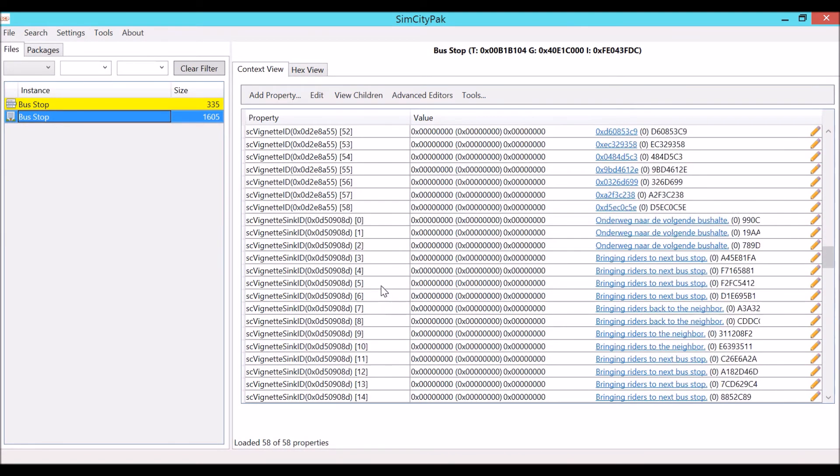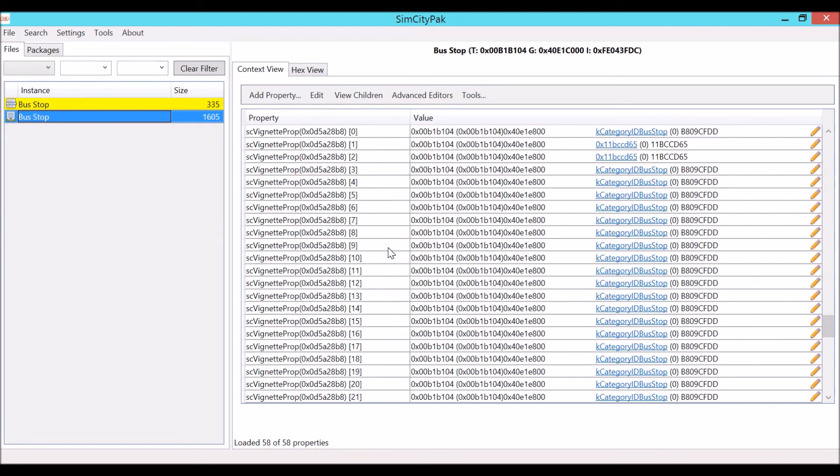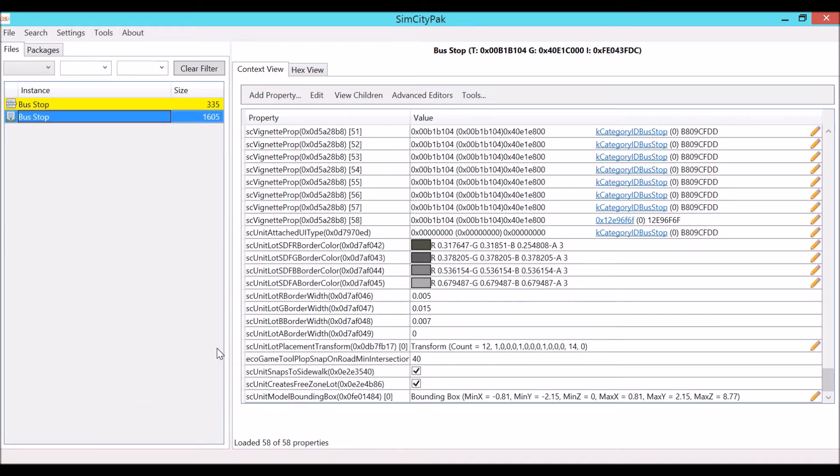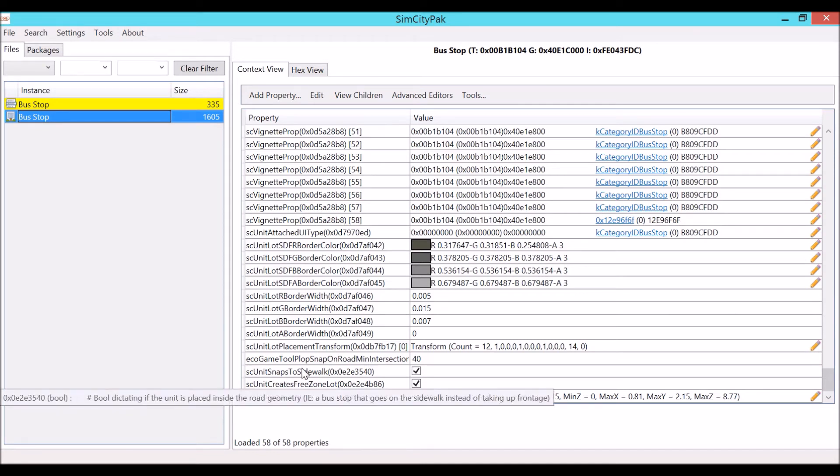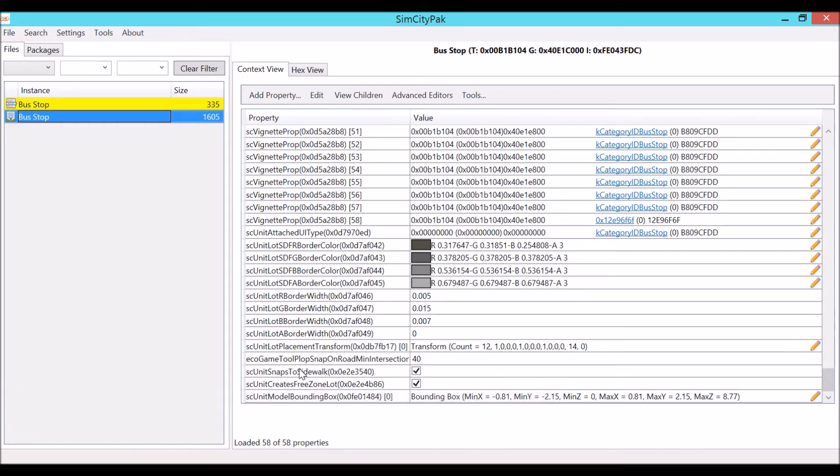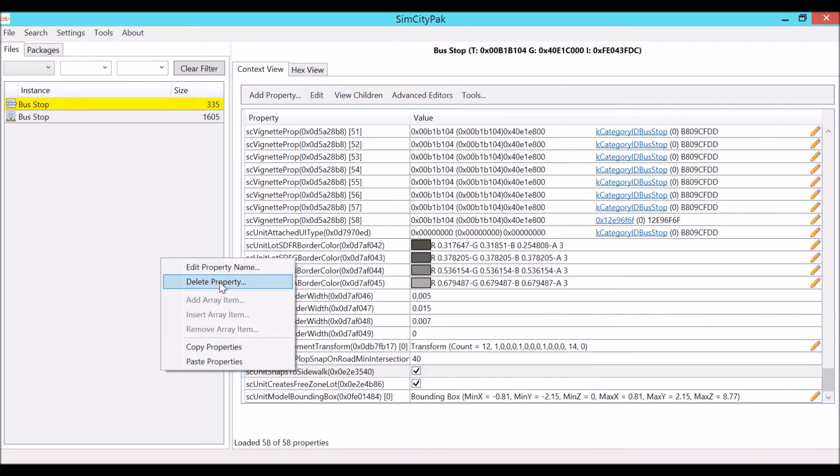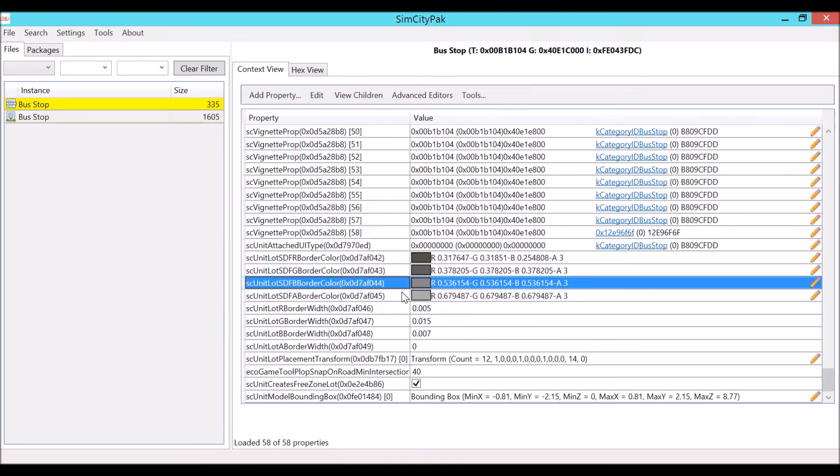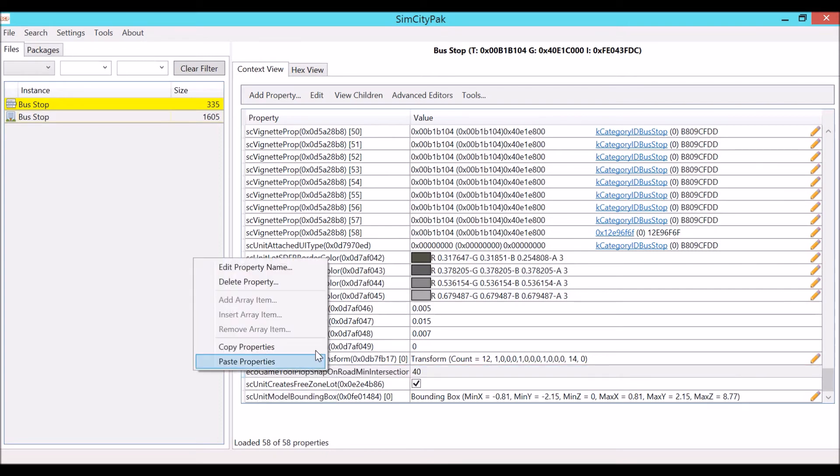Then go over here and scroll down until you come across the value. Here it is. It's called sc unit snaps to sidewalk. We do not want this one. Now I'm going to show you how to delete a value. Some values if you delete them will cause the game to crash because you're not supposed to delete them, but this is one that we can delete without having any problems. Click delete this property. And we don't want this one here either because it's saying snap on road. We don't want it to snap on the road per se, so we're going to get rid of this one too. Just select delete property after right clicking and select yes.